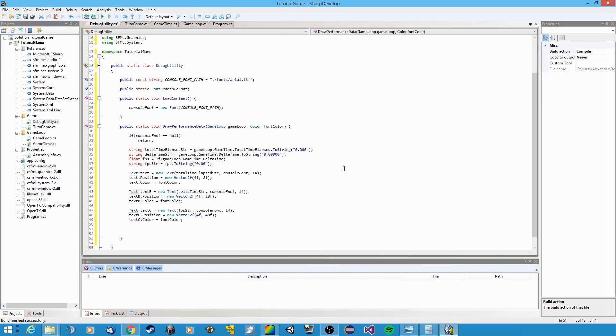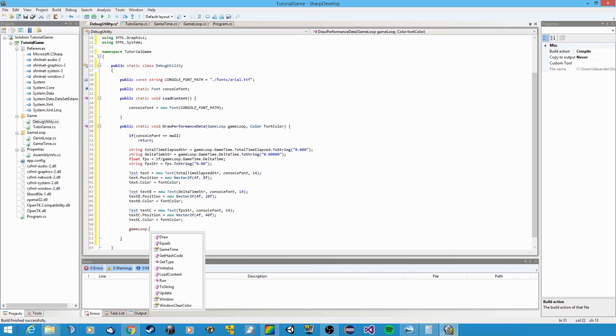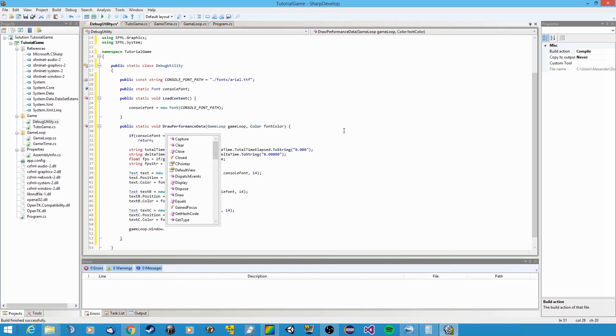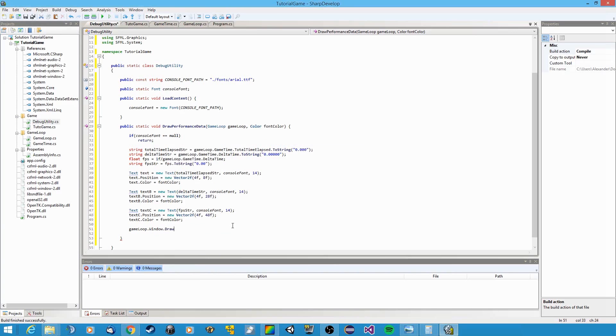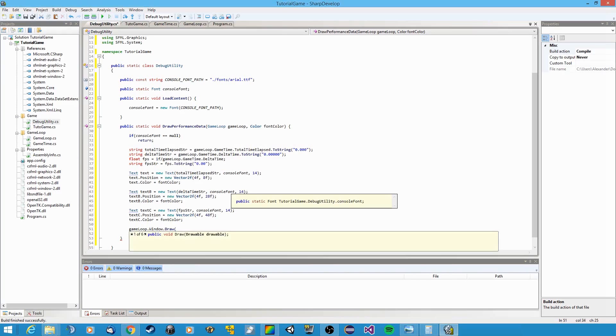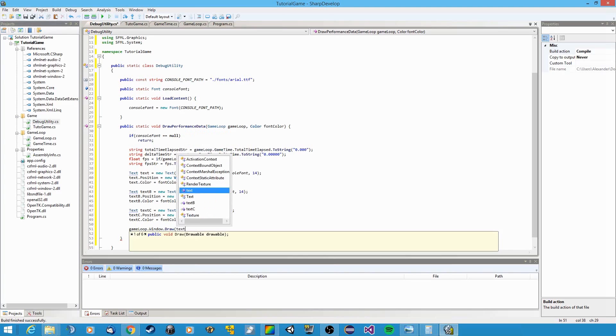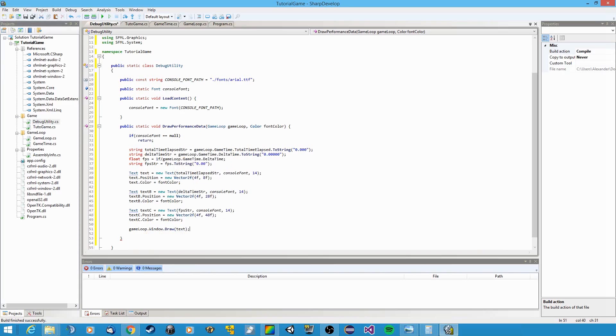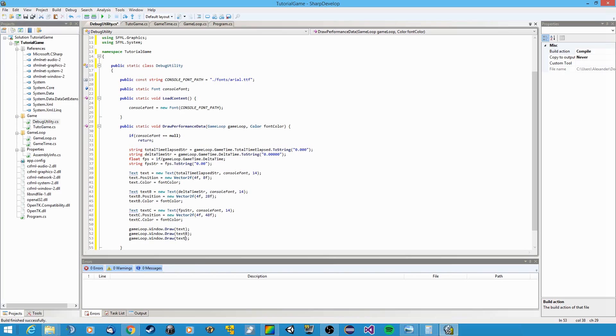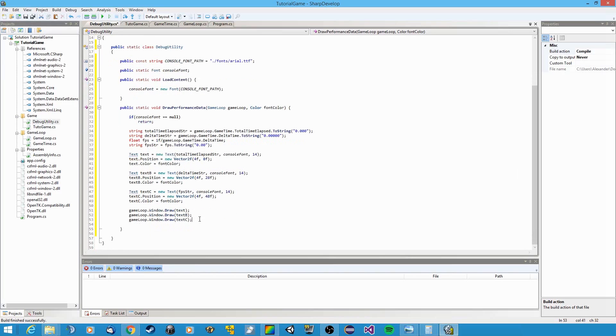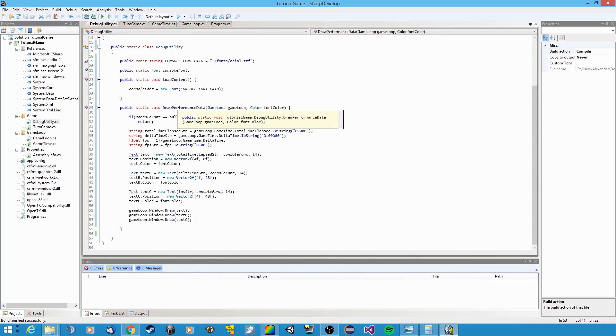Okay, and basically all we need to do now is call the method called draw inside the game loop's window. And a text derives from the drawable class in SFML, so we can just pass it each text. Let's say text. Yeah, that's all we need to do. And repeat that for the other two texts, text b and text c. So hopefully if we did everything correctly, we can now use this method to display our performance data on the screen.